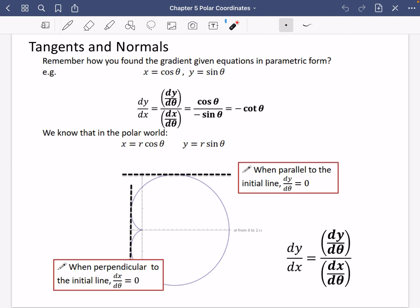Let's look back at how you found the gradient given some equations in parametric form. For example, if you had x = cosθ and y = sinθ, to find dy/dx we do dy/dθ divided by dx/dθ, which gives us minus cotθ.